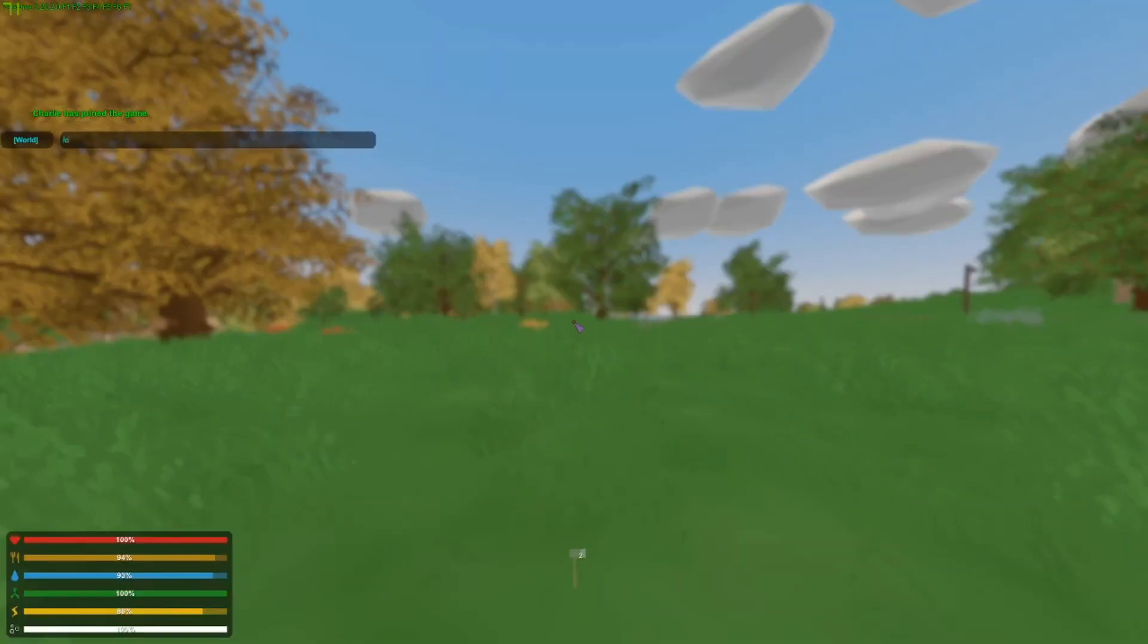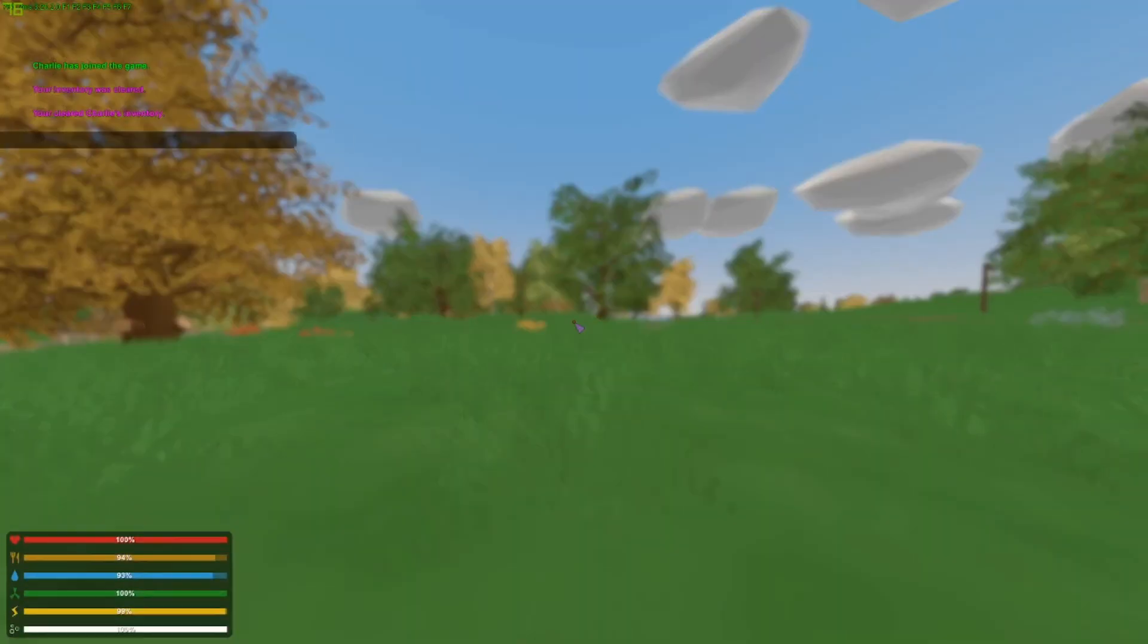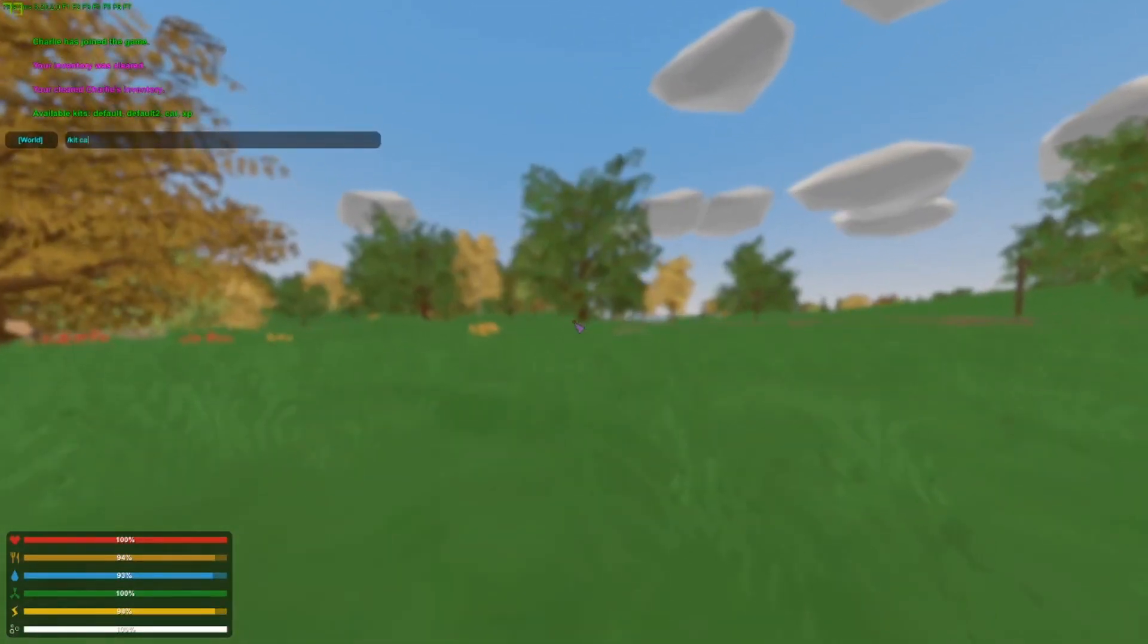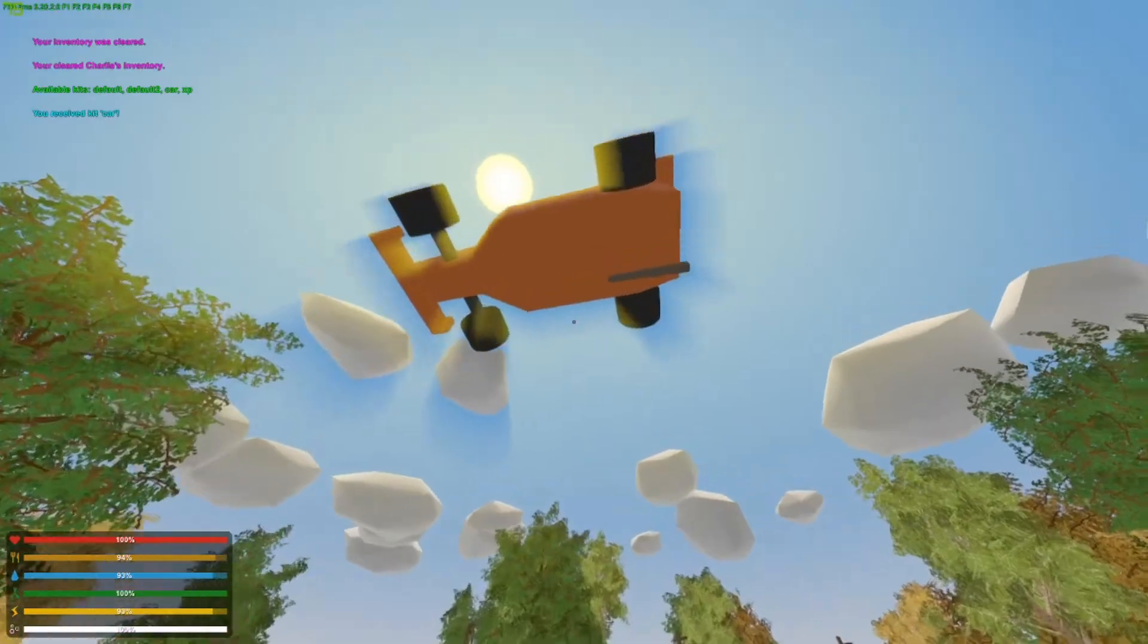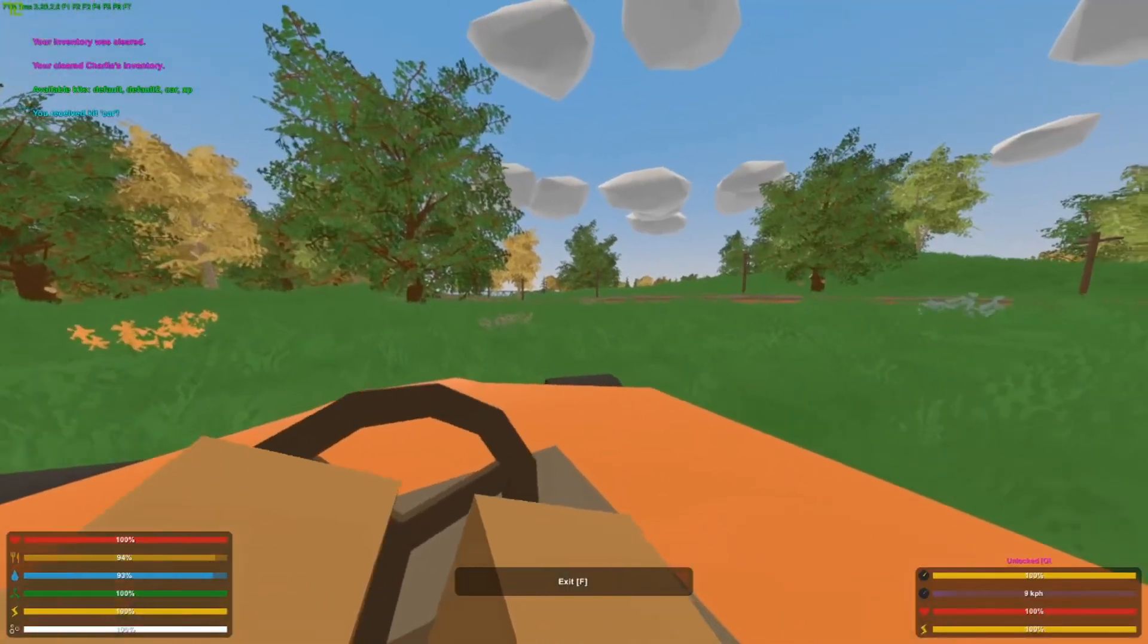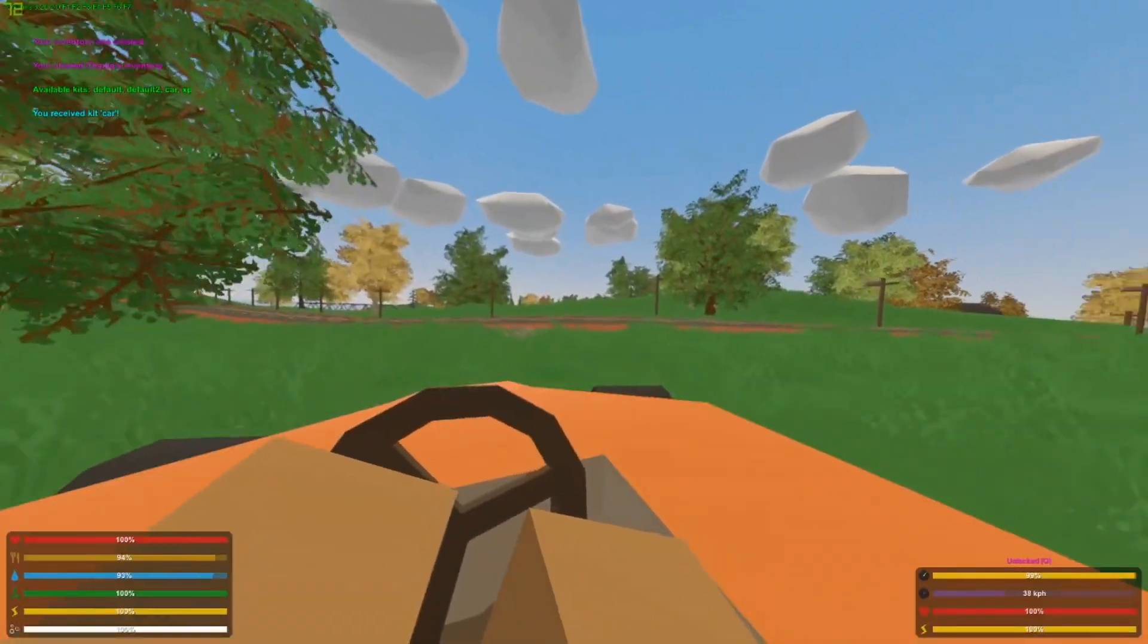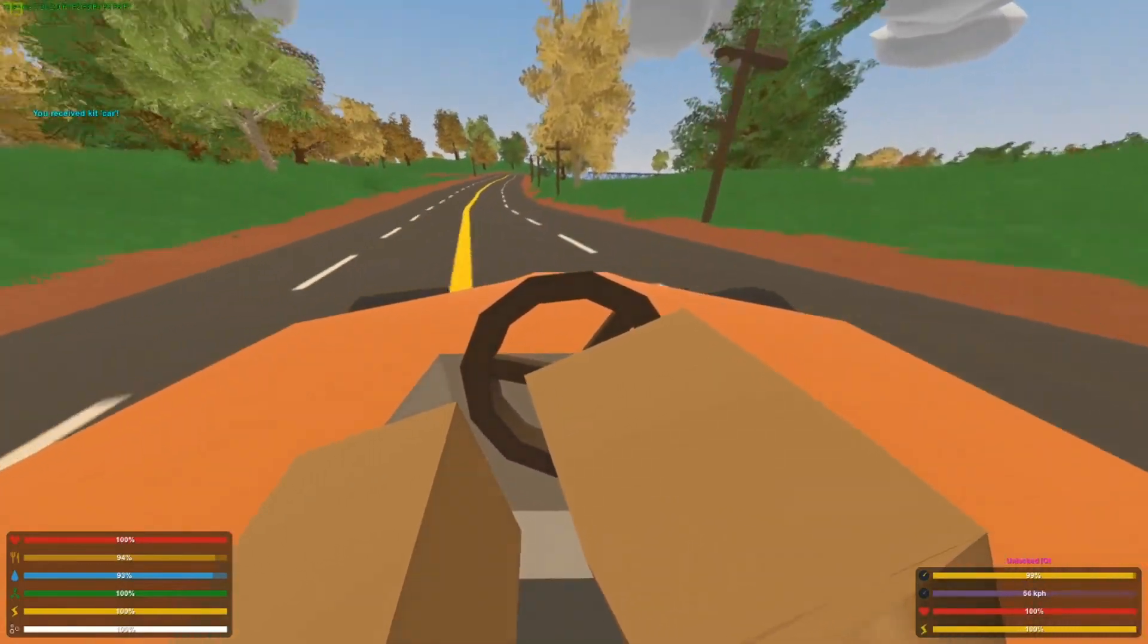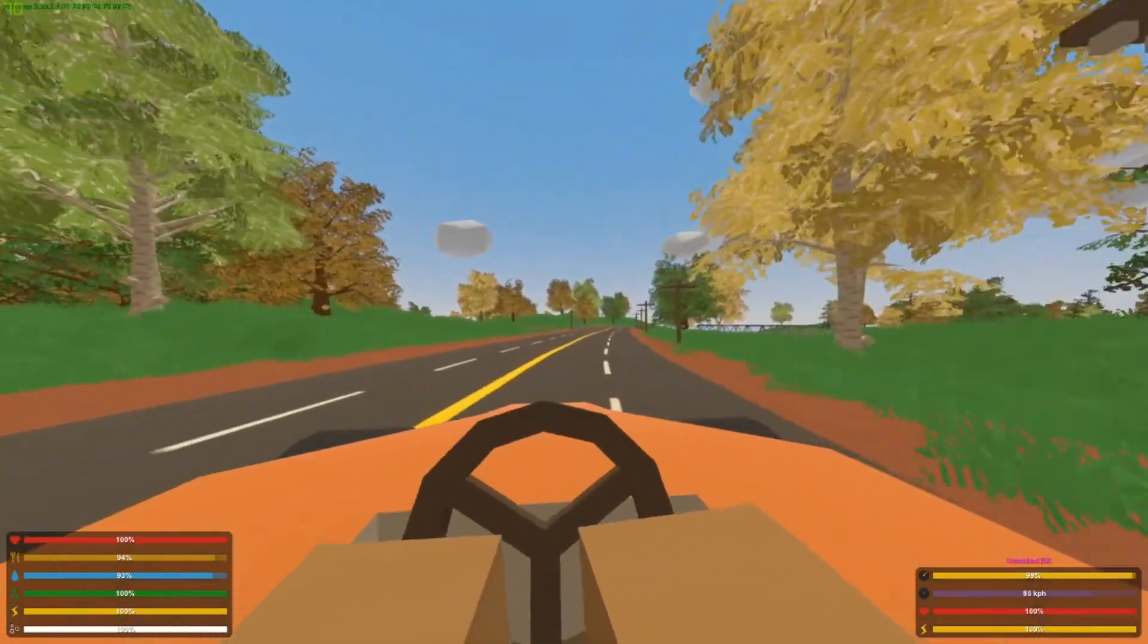Let's clear inventory. Boom. Let's do /kit car. Hell yeah. So here is my orange race car. Has nothing in it. Just a normal orange race car. Doesn't even go that fast.